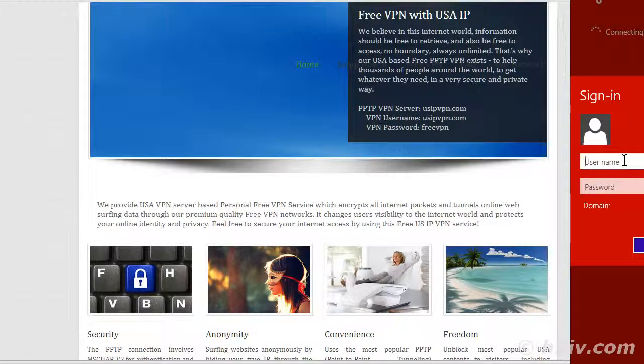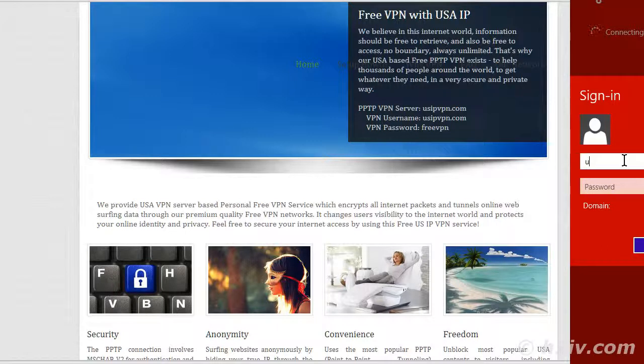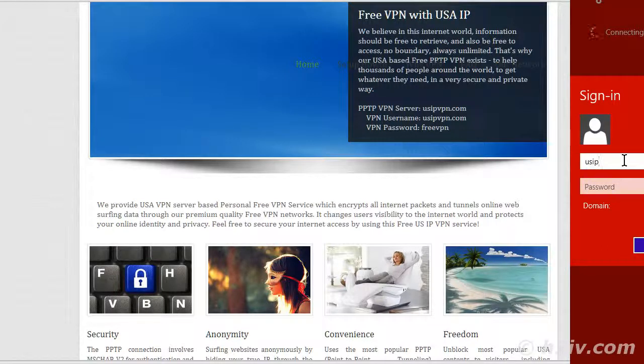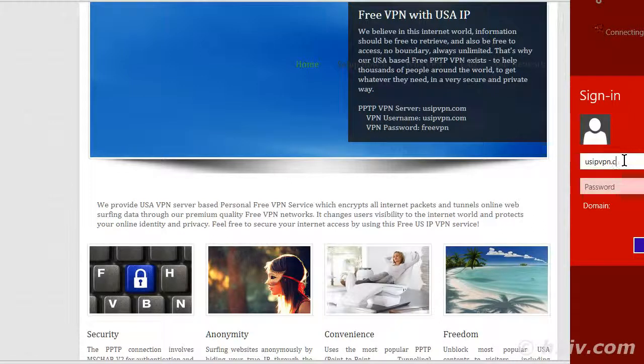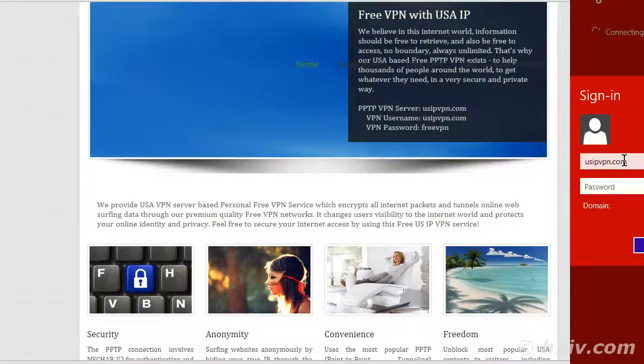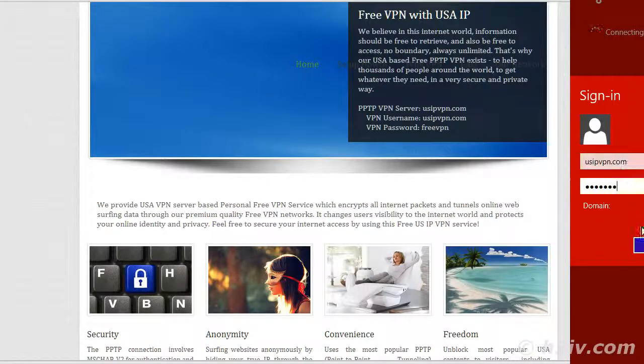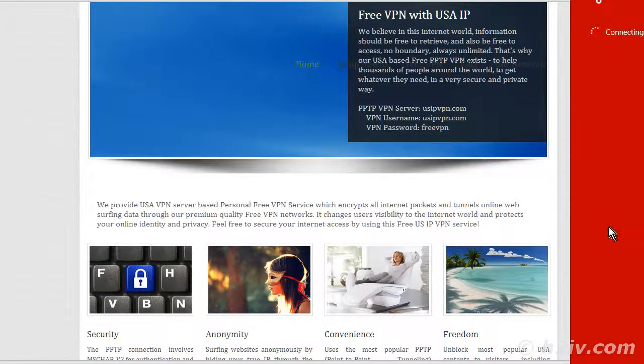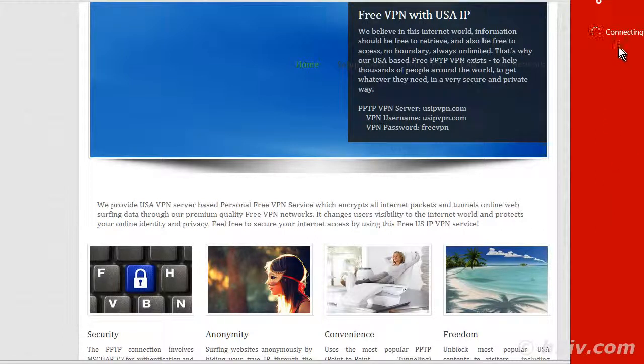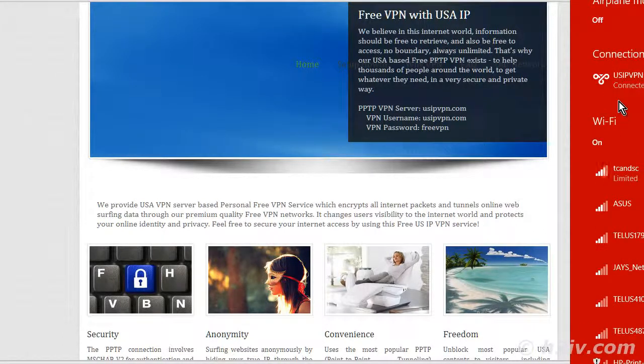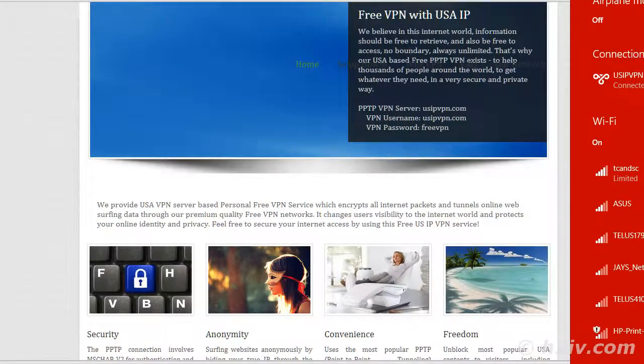So that was on the website right here in front of us. It's usipvpn.com. And then the password is freevpn. Let's click okay. So it's connecting. And now it's connected.